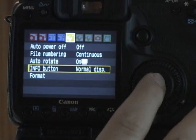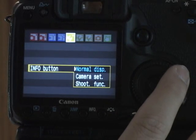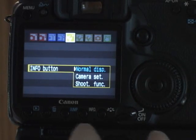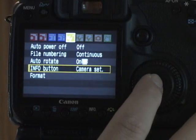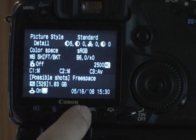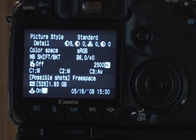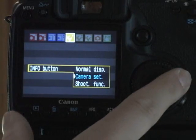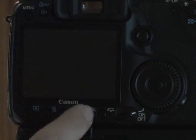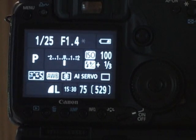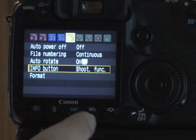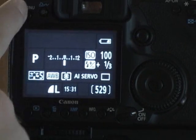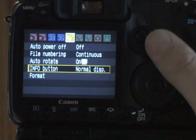The info button, you can do a couple different things. Normal display, it will cycle through a couple displays. Camera set shows just the settings on the camera. Or shooting functions, which shows exactly what you'd see inside the viewfinder. I usually leave it on normal display, which cycles between the two.